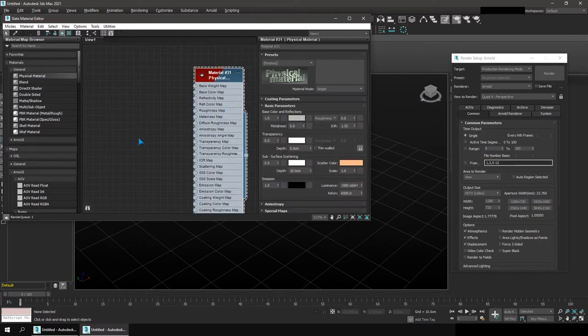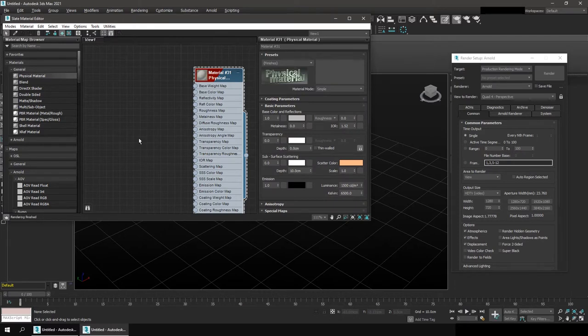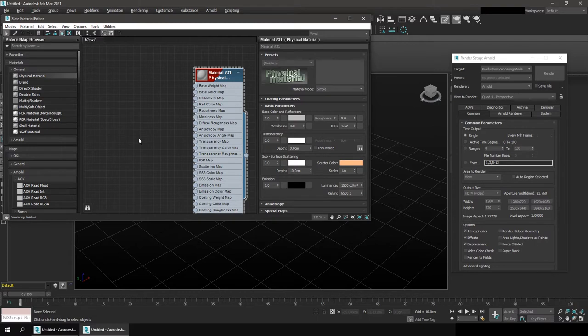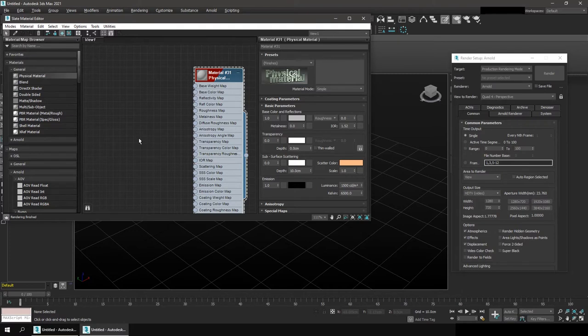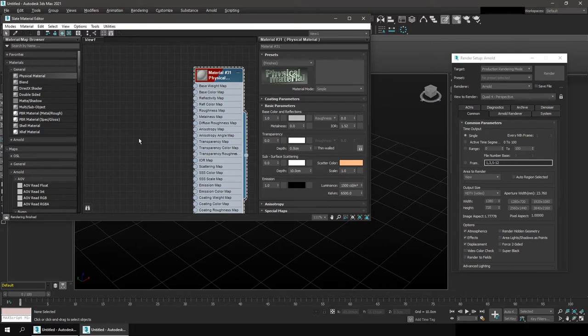Physical material is a material which is based on the physical rendering properties and it will more or less render exactly the same in every renderer or any renderer that you set it into. Now obviously there will be different properties that you can change and it's obviously much better to use a renderer's own shader to render out things.